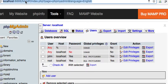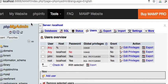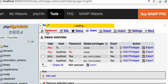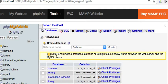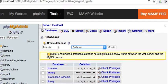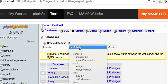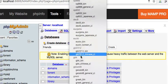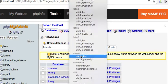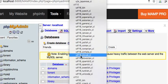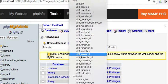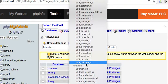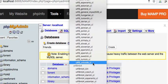So what's the first thing we want to do? Well, let's create a database. Let's call it 'friends'. Now, collation - this has to do with character encoding, and let's go all the way down here to UTF Unicode CI, which is case insensitive.